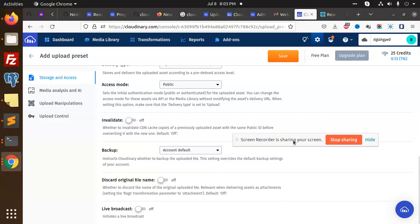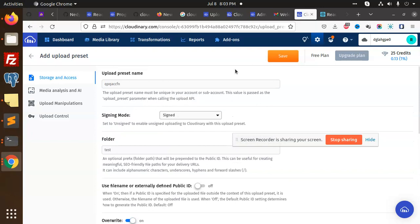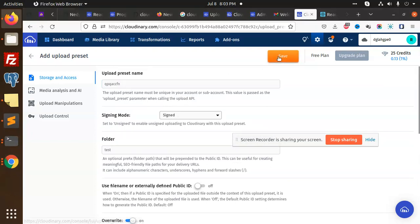Then save the settings. By default, my signed upload preset name is this one, so I'm copying this.